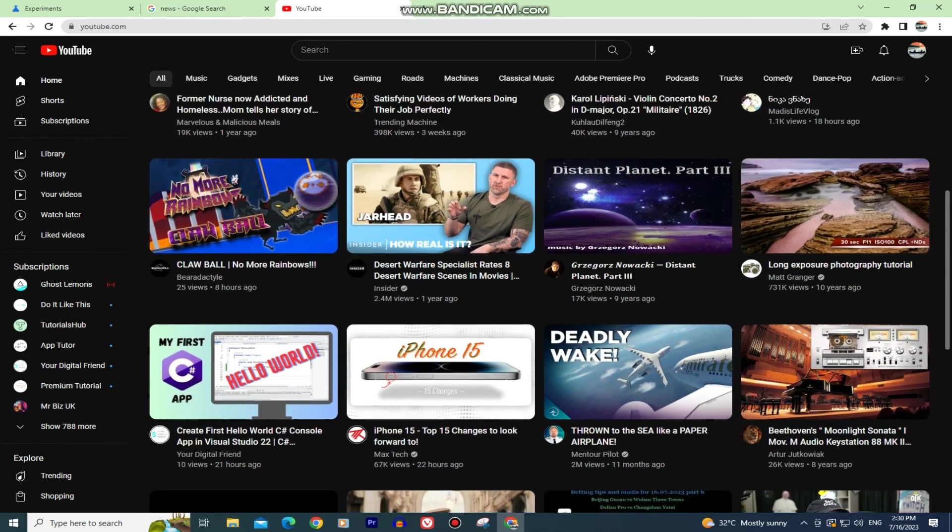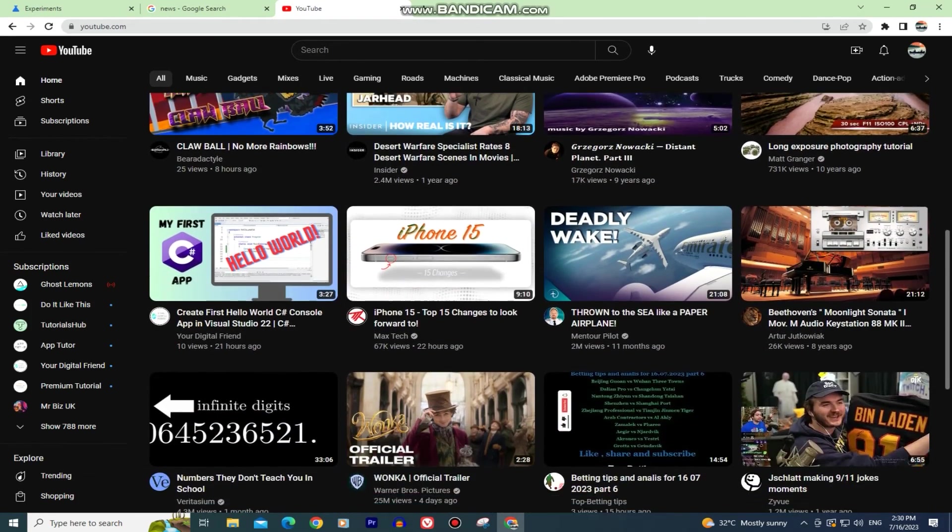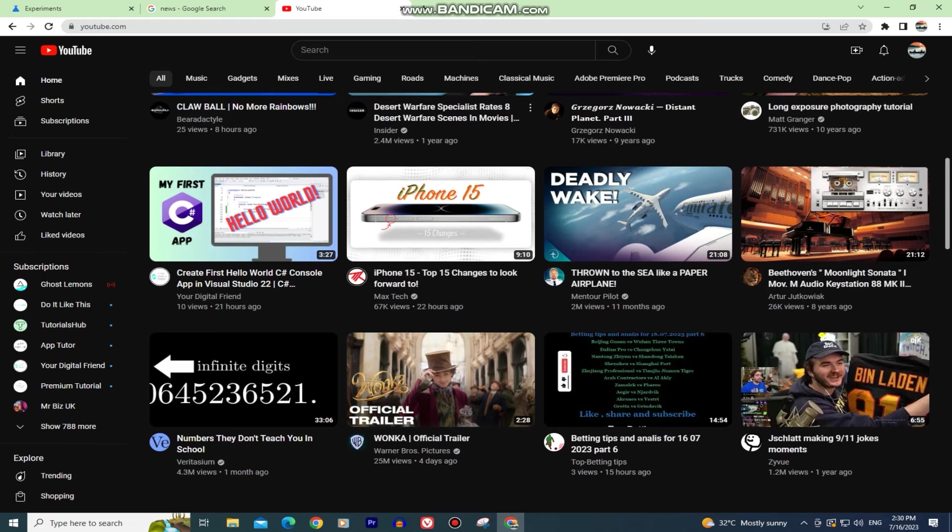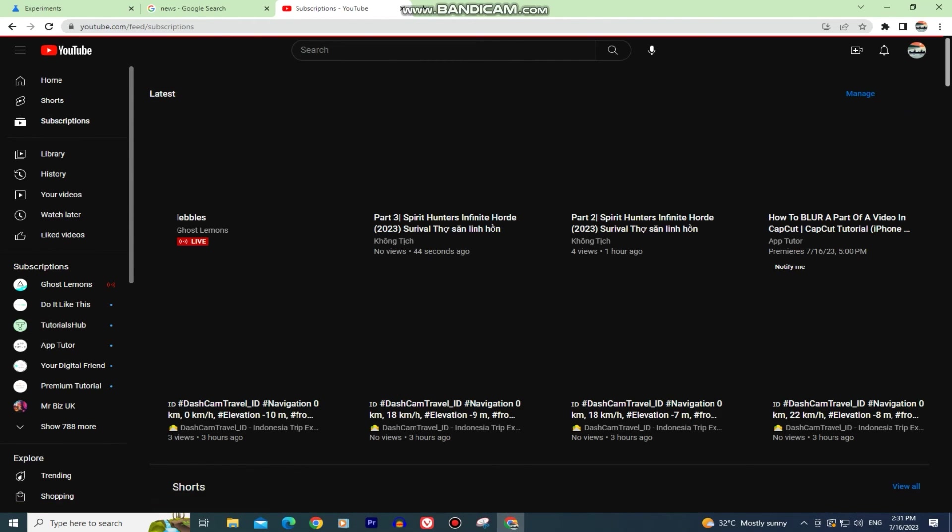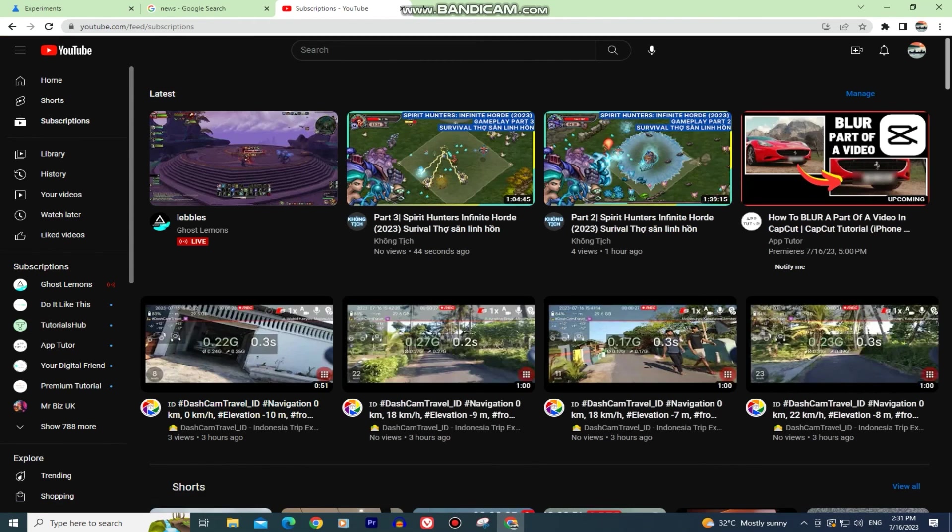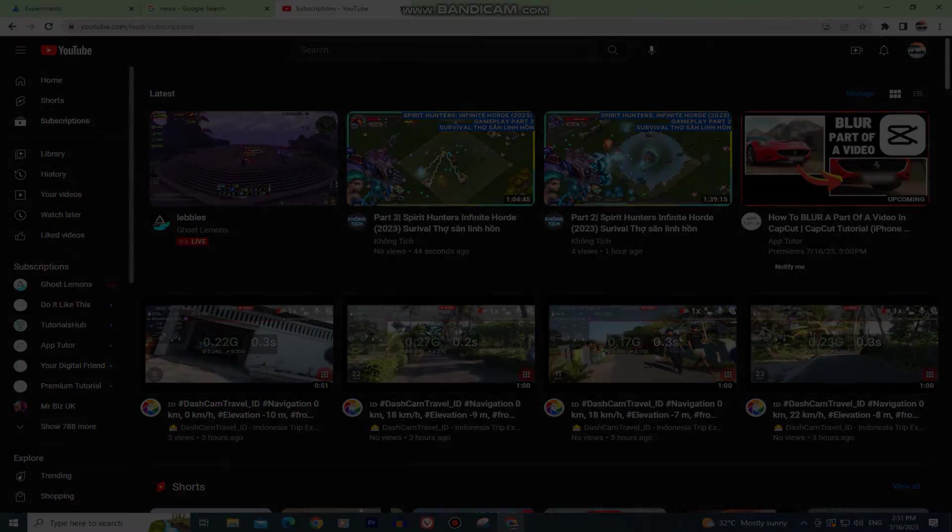And that's how you can apply the dark theme in Google Chrome. If this video was helpful, leave a comment down below and I'll see you in the next video.